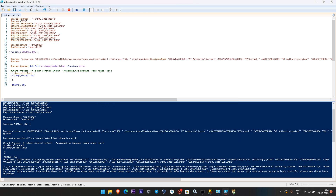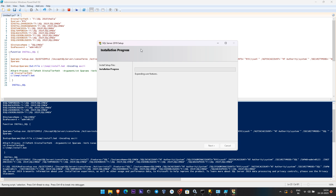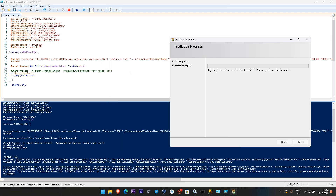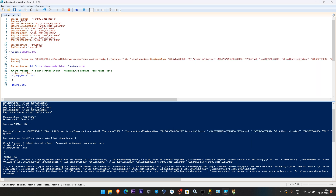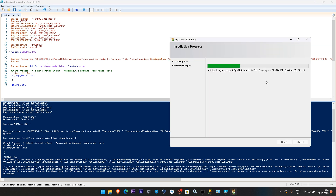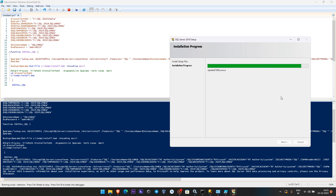I have given features equal to SQL, which means it will take the default features: the SQL engine, replication, and full-text. I have given /QUIETSIMPLE, which means it will open a GUI and show you the progress. If you give /QUIET only, it will not pop up a window and will install in the background. It is so powerful that you can install SQL Server within a few minutes.